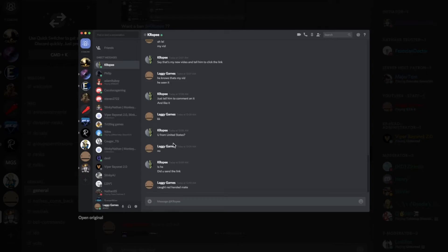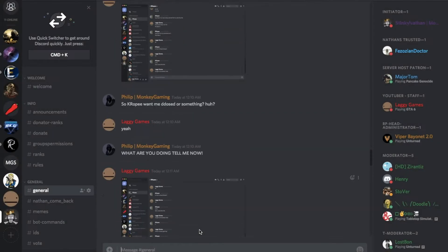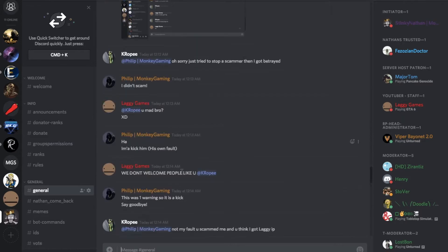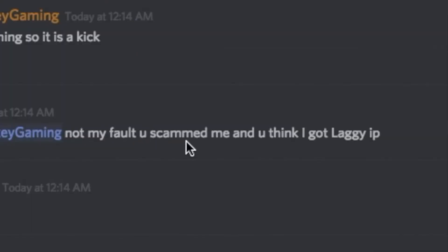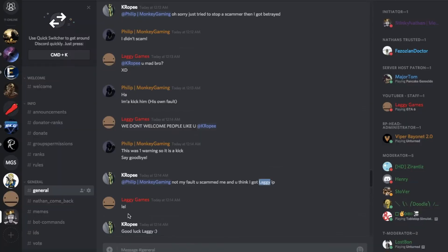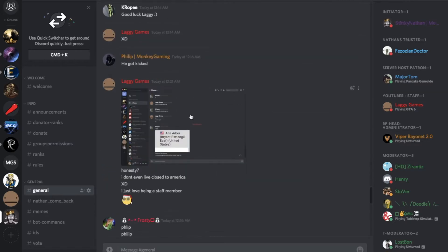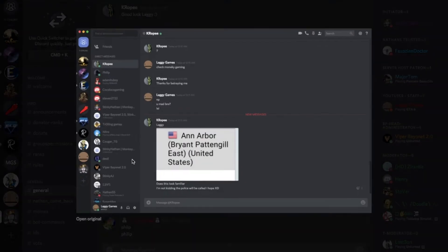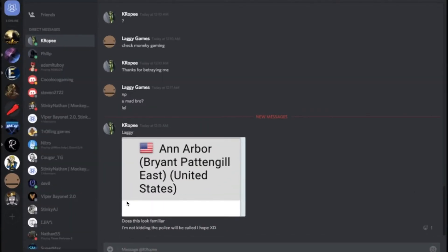He goes like this: because you from United States. No, I'm not from United States to be honest. And then he goes, did you send a link? I wrote caught red-handed. As you can see, I mean it is pretty true though, you're not really supposed to do this. And basically it goes like this: I am they, and you think I got laggy IP. He goes good luck laggy. And basically, hey you laggy, does this look familiar? No, it doesn't look familiar. Look, I don't live in the United States.